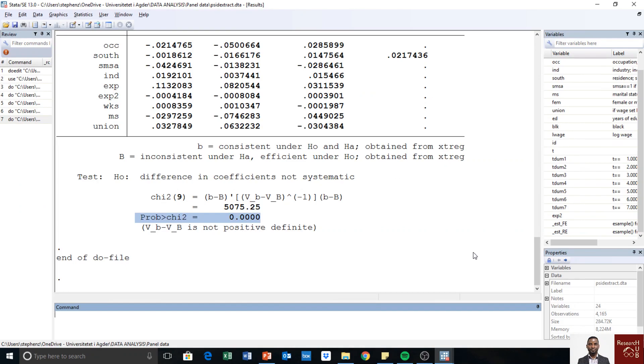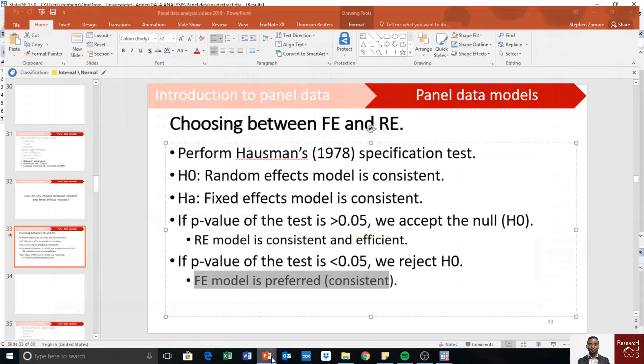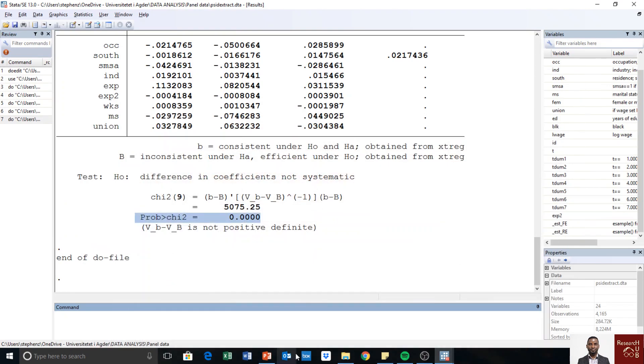So that is how to choose between fixed effects model and random effects model. Thank you for watching. In the next video we shall look into the between estimators.